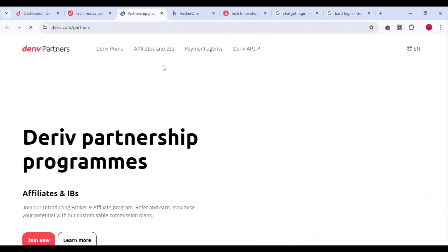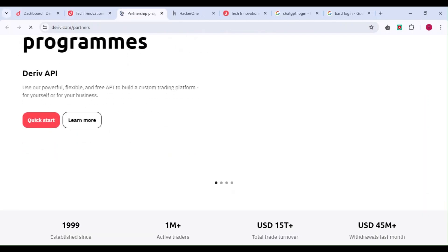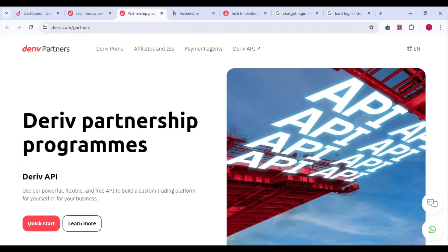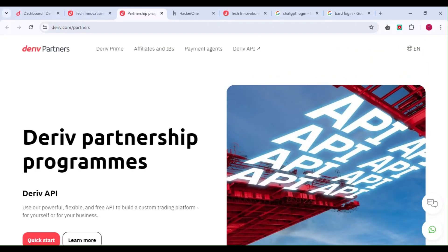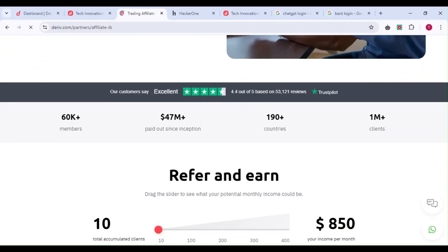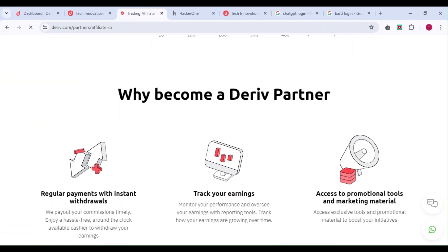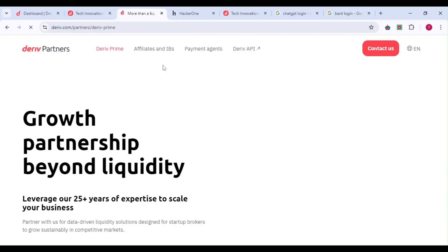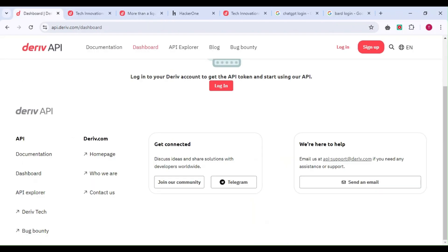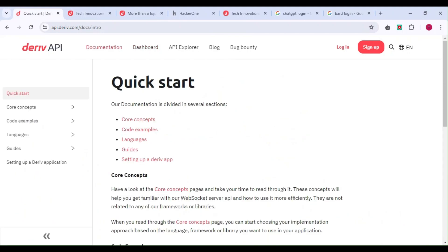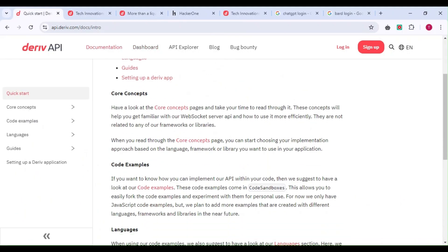You can also become partners with Deriv. They have a partnership program where you can get paid by building an application or referring people. There are different categories, which I'll cover in detail in another video.